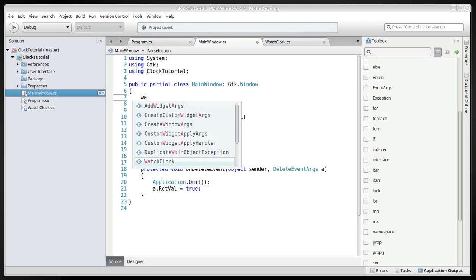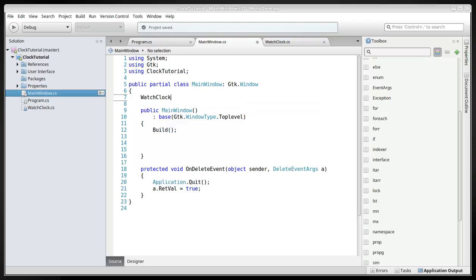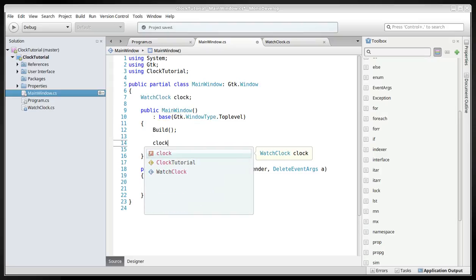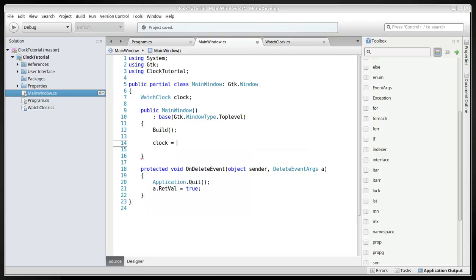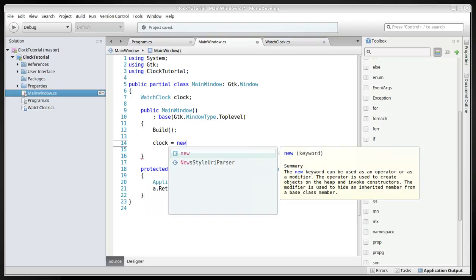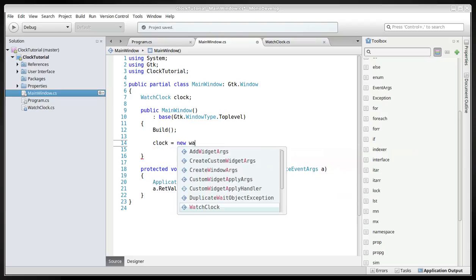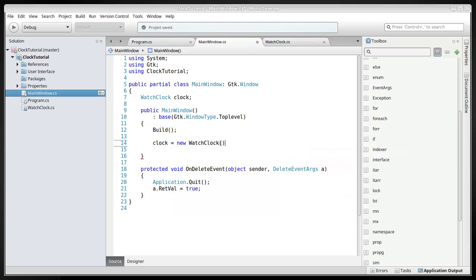And then we'll have to include the watch clock and call it clock. And then we have to make an object of it, a new watch clock.